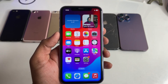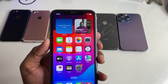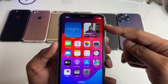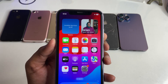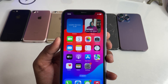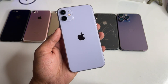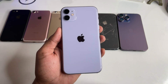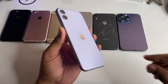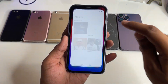Hi guys, welcome back to my channel. In this video I'm going to show you how we can set a photo widget on any iPhone — how we can set our personal favorite photos as a widget. This is my iPhone 11 and you can use this trick on any iPhone.